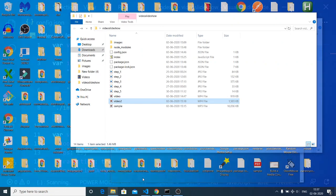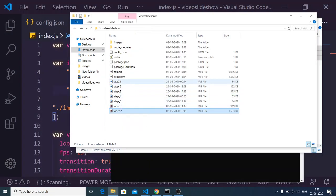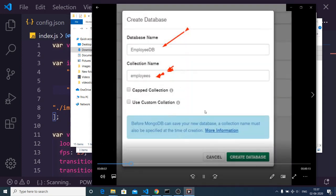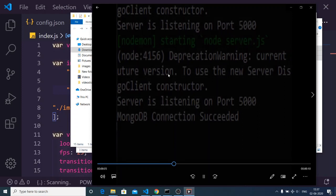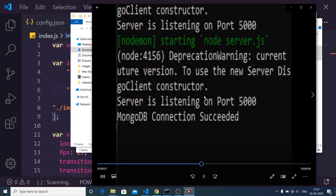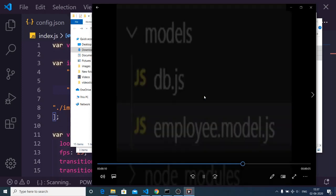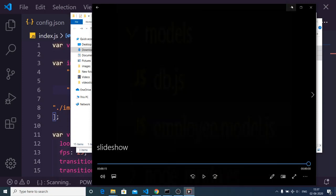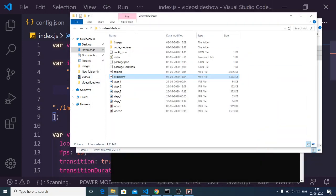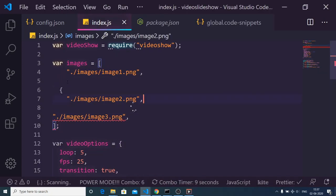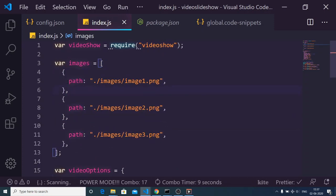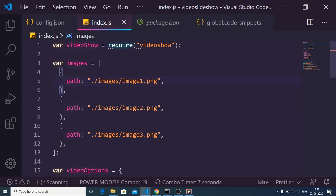If I go to the folder, you can see it has created the slideshow file. This slideshow contains all three images. Our code was correct — it was just taking some time. Wait for the command to finish.